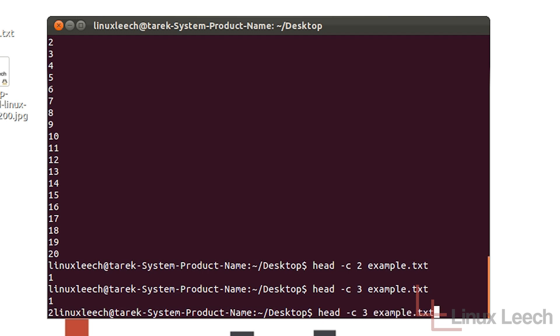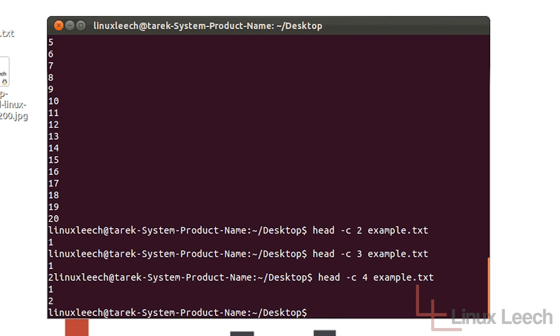So now if I change this to 4 and hit enter you can see that it has printed out 1 and 2 and the command prompt on a newline. So printing out bytes is different from printing out lines basically.